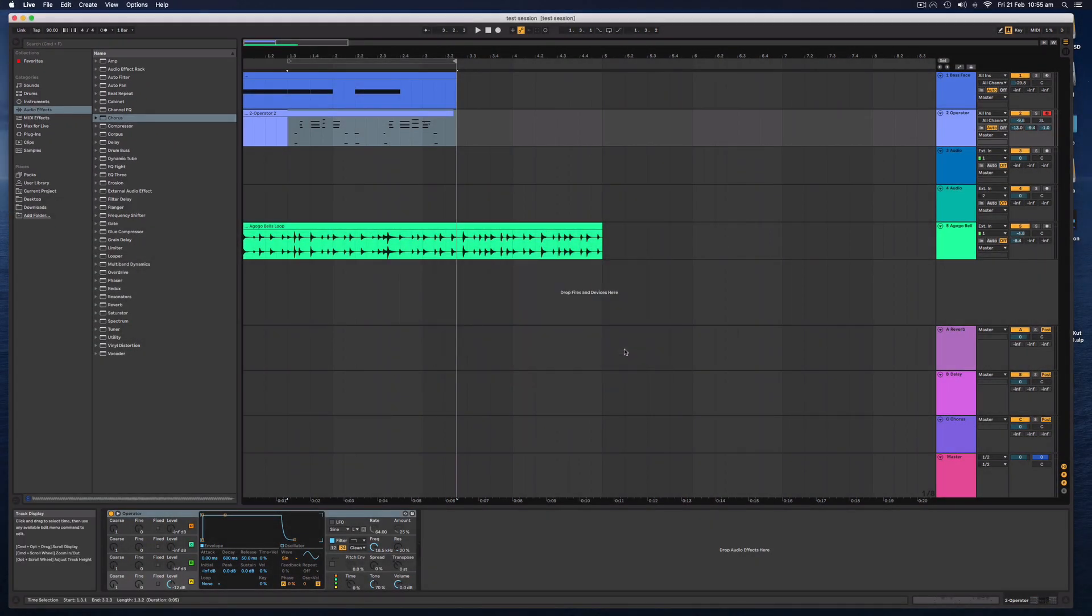So there we go. I think we just went over the 10 minutes just a little bit, but I hope this is enough to get you started creating music in Ableton Live 10. If you found this content valuable, make sure you subscribe to the channel for future content and I'll see you in the next video.